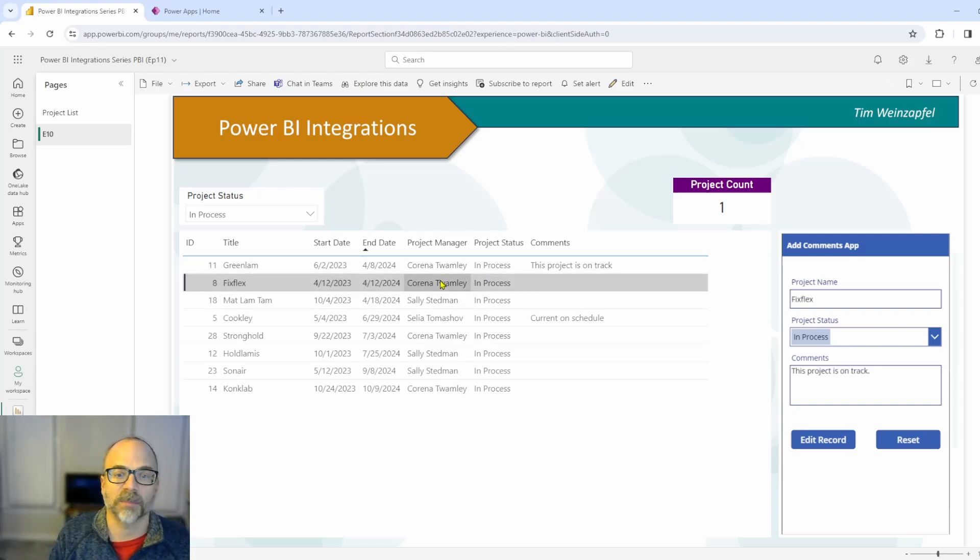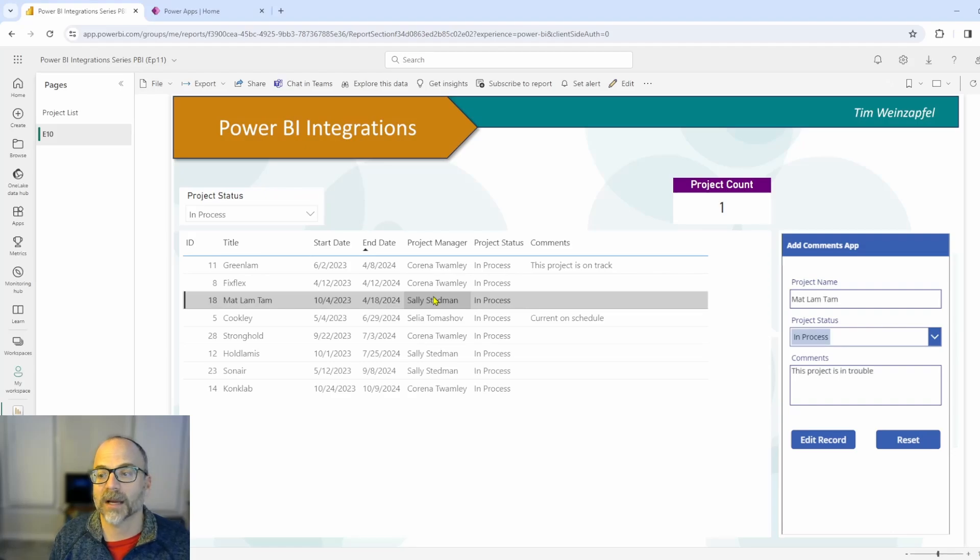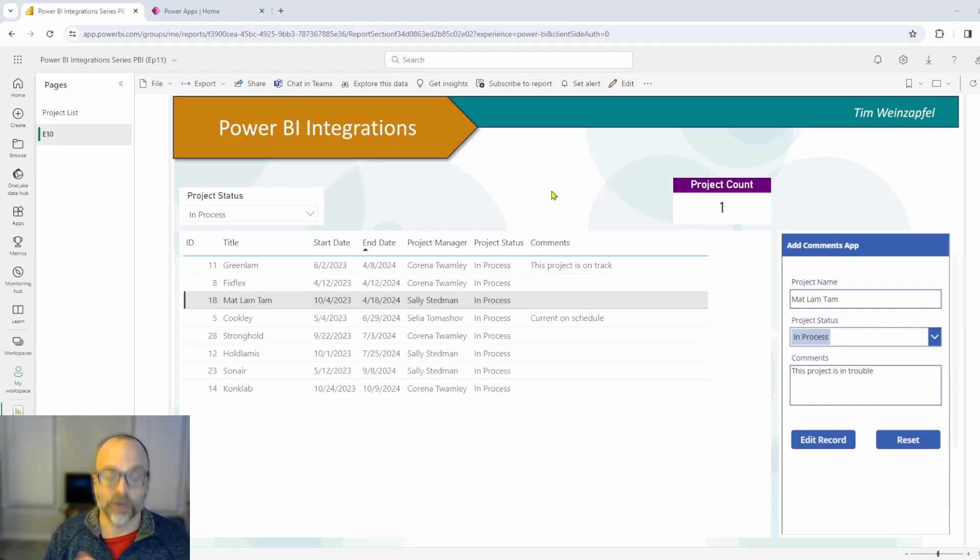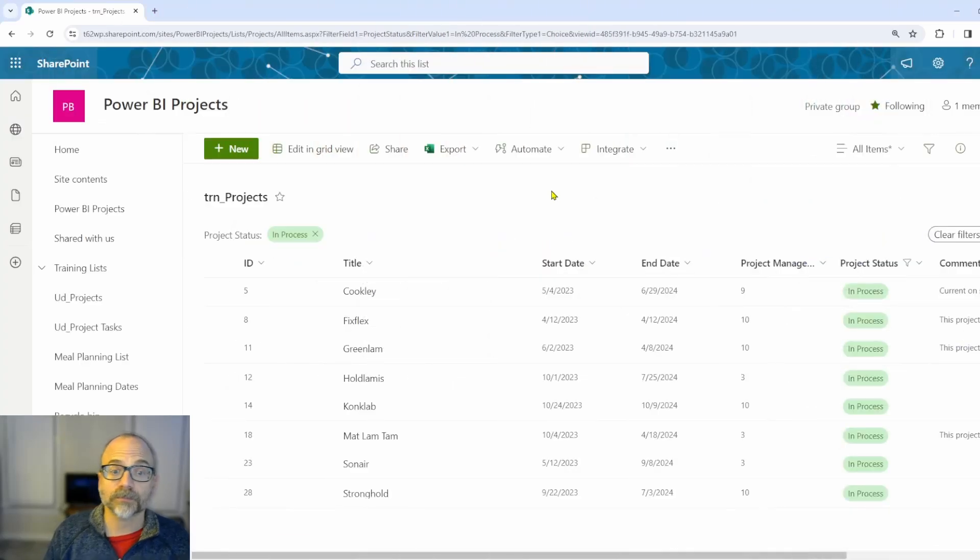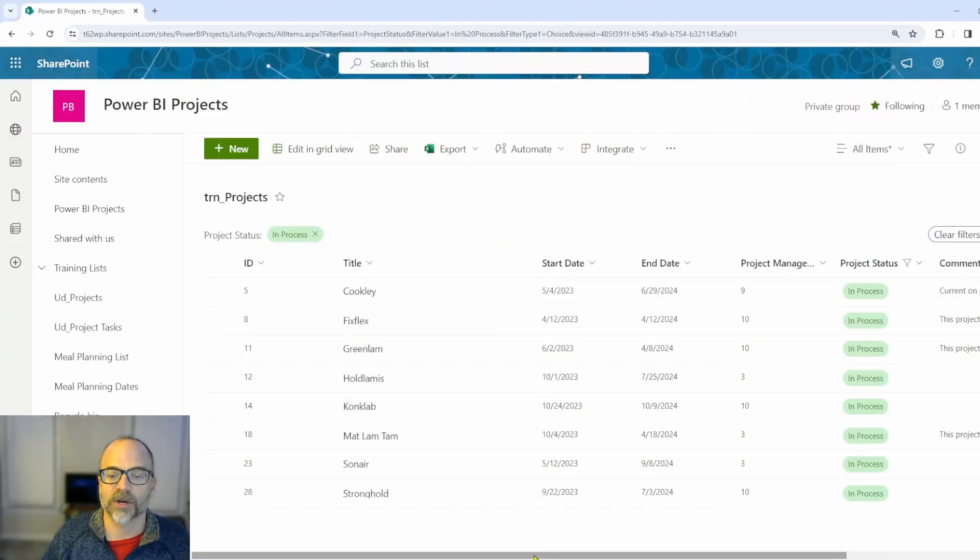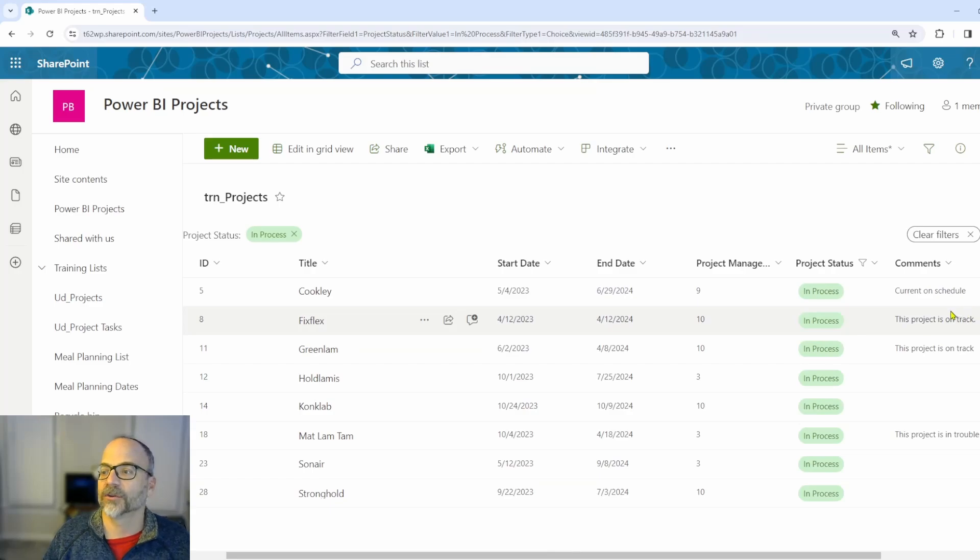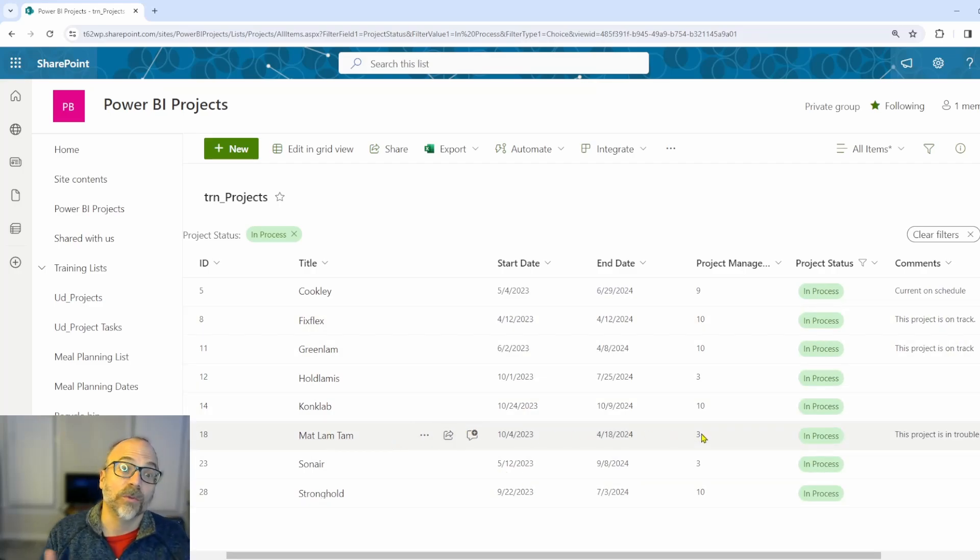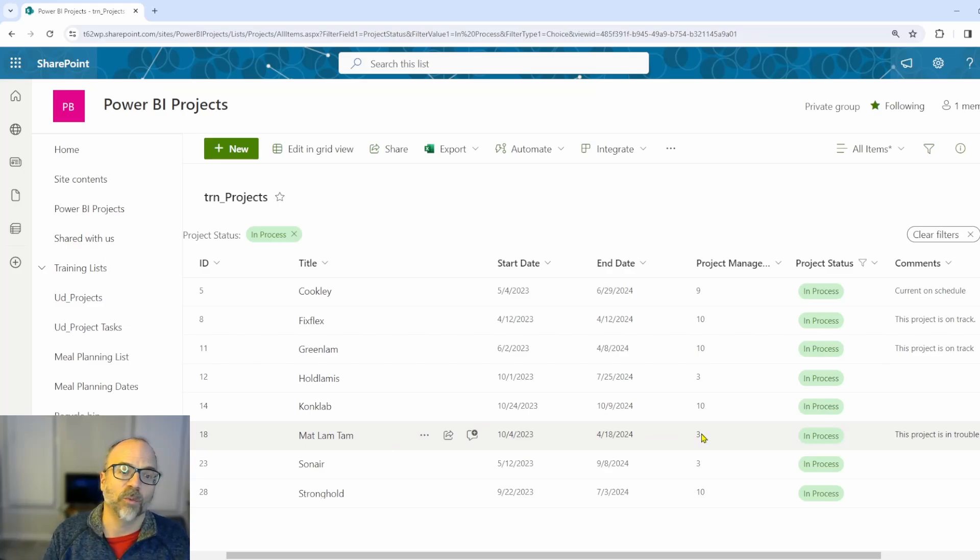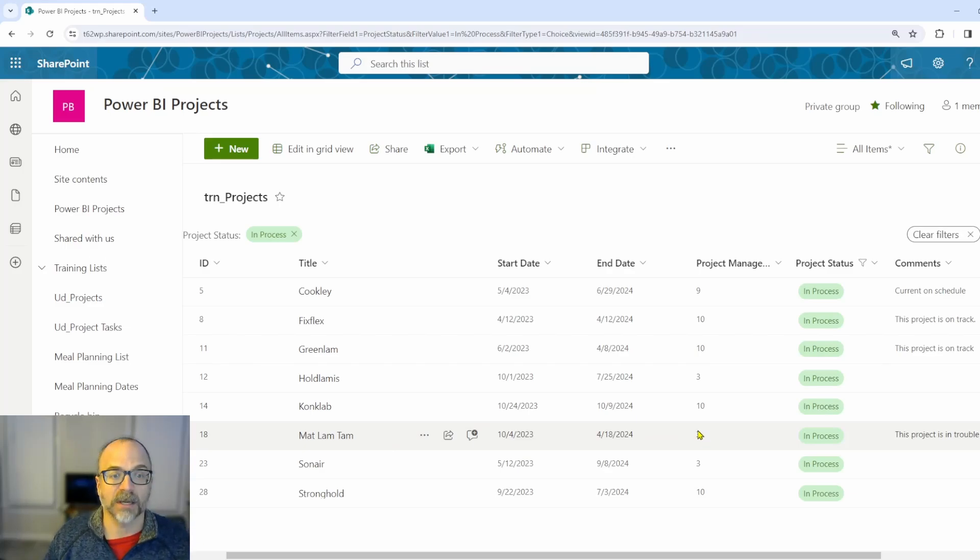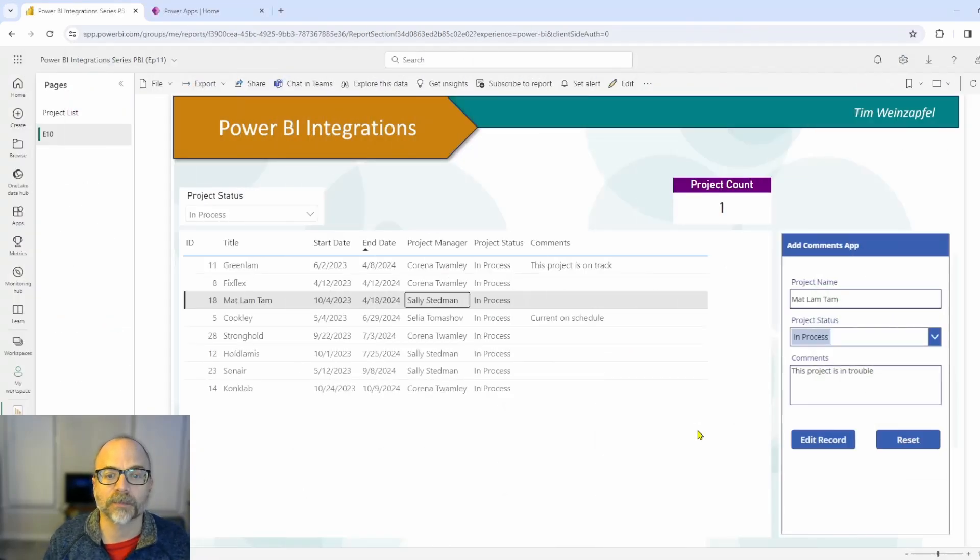But if I switch back up here to FixFlex, my app updates. And if I jump back, there it is. There's my data. So you'll see if I switch back to my report. What you're going to see is there is the two projects that I updated. So I have FixFlex here. You'll see this project is on track. And then here's the other one that I've updated as well. So the app is integrating with the data real time. And it's all being embedded right here in my report.